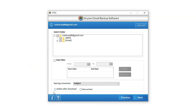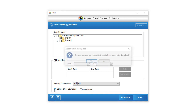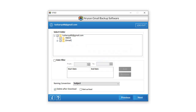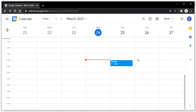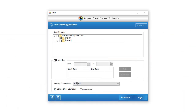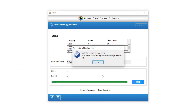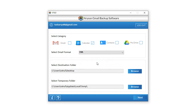For the Delete After Download option, select the calendar folder which you want to delete after backup. Check the Delete After Download option. It will display a pop-up tab: "Are you sure you want to delete the data from the server after download?" Click Yes. Here, you can view the calendar data present on the selected Gmail account. Then click Next to start the backup of the selected calendar folders and wait for a while to finish the process.